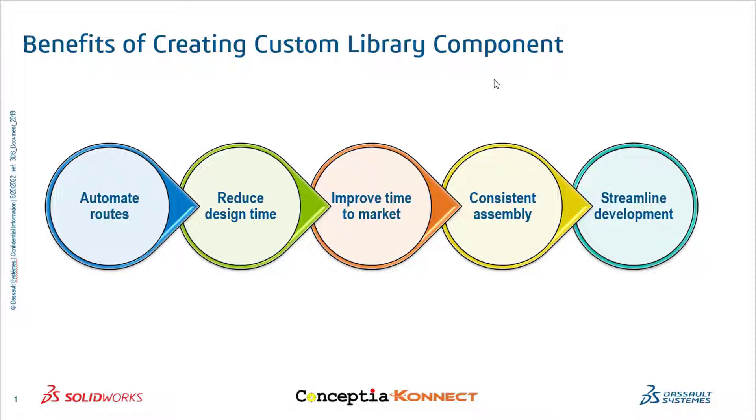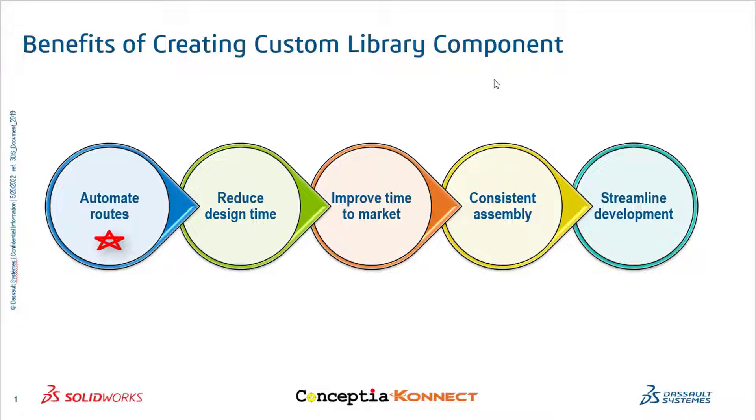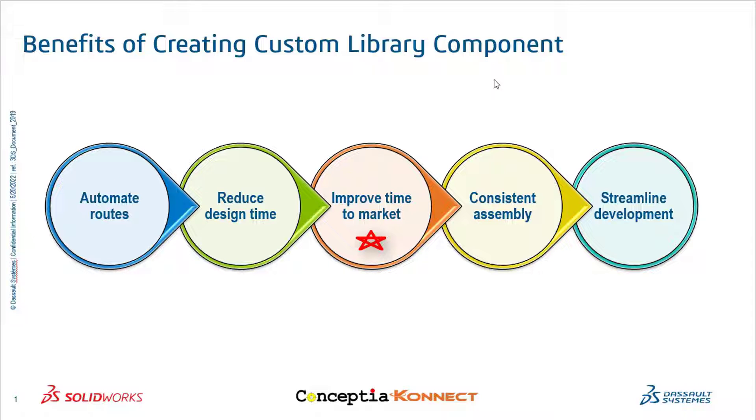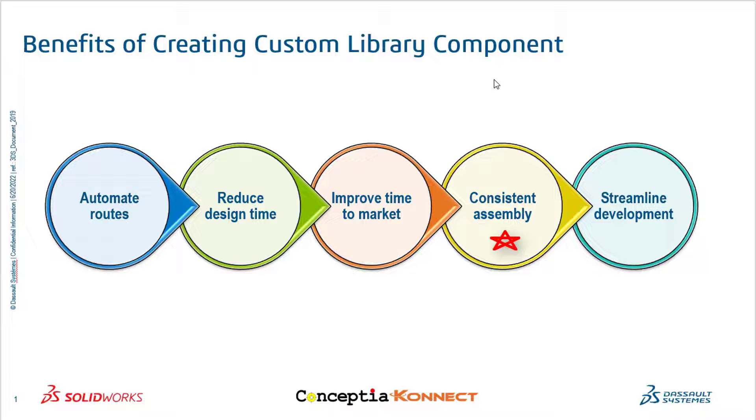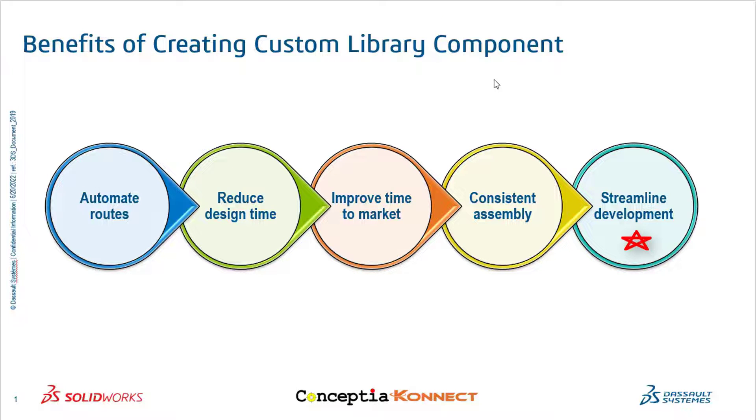Now let's see the benefits of creating custom library components. You can automate your routes easily and quickly by using custom created library parts which have intelligence like mate reference and routing functionalities. It reduces design time. By creating custom parts library, you can easily and quickly drag and drop into designs and create routes. Improve time to market. By using custom created library parts, you can save design time and do planning and production activity early. Consistent assembly. Including electrical custom parts from SOLIDWORKS library enables accuracy in design and utilization of overall product, helping ensure consistency in assembly unit to unit. Streamlined development. Faster design with accurate custom parts and shorter time to market all add up to reduced cost throughout the product lifecycle.